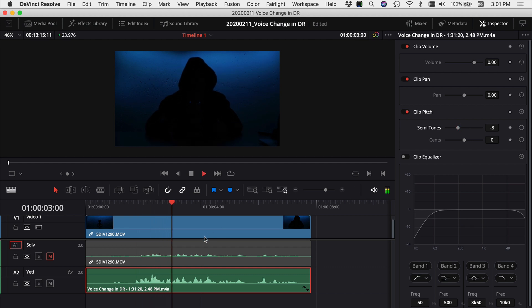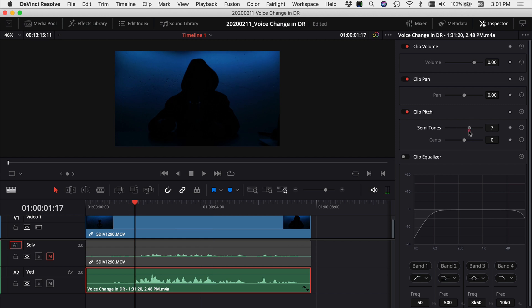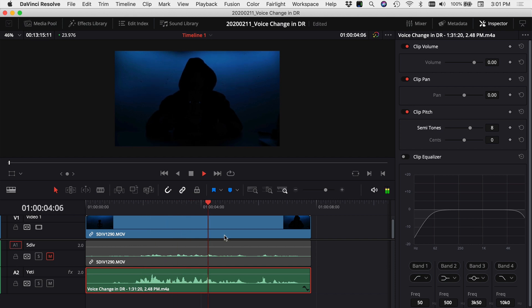If you wanted to sound like a chipmunk you can grab it and bring it on up. Let's say plus eight. In this video we're talking about how to disguise your voice in DaVinci Resolve. So let's jump into the video.